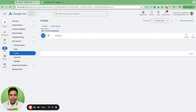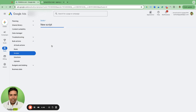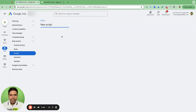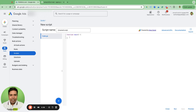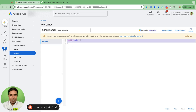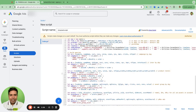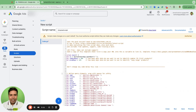In Google Ads, go to Tools, then under Bulk Actions you have Scripts. Hit the big blue plus button to create a new script. Once the page loads, paste the entire script you copied from the PMax Insight Script page by MicroTS on GitHub. Replace everything that is there by default — remove the default function and replace it with the copied script.